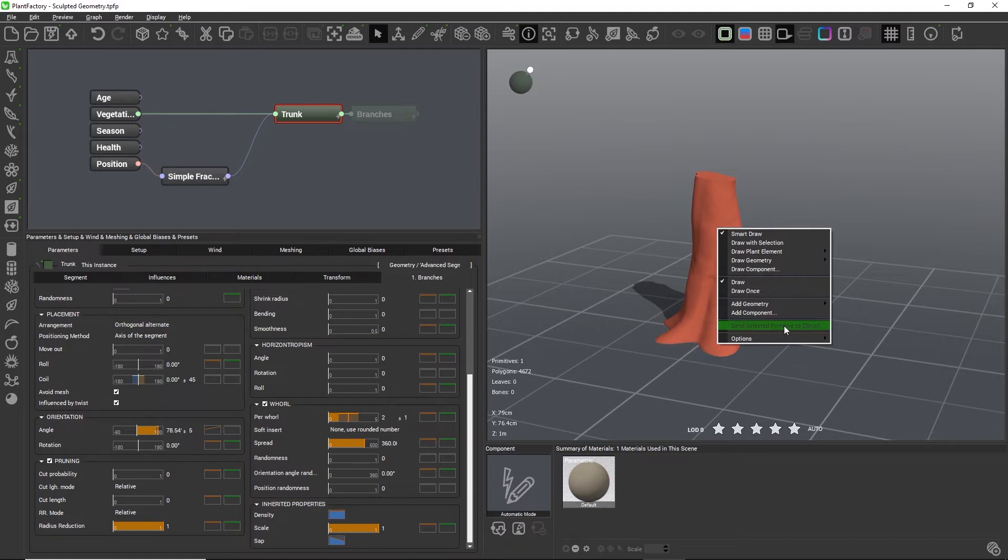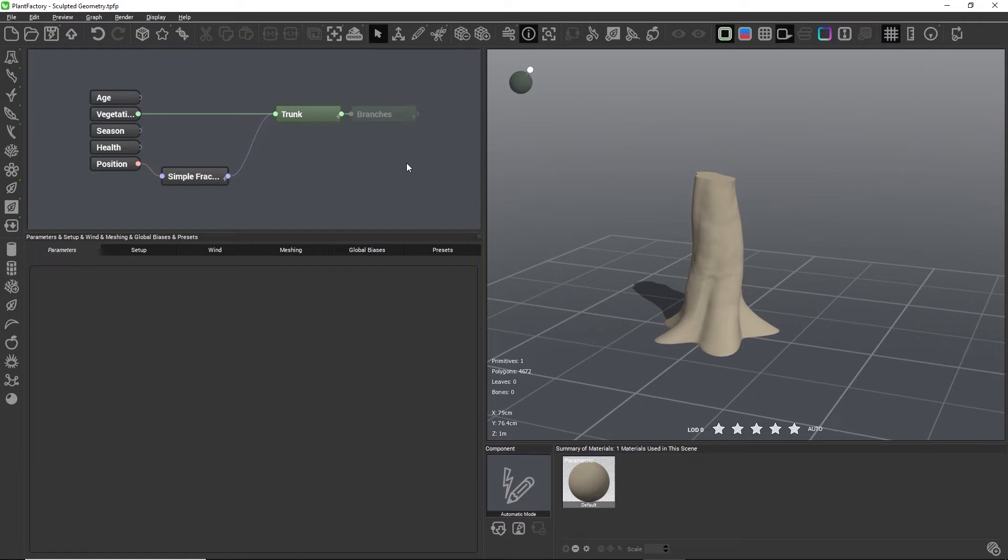If you are not a ZBrush user like me and this option is grayed out for you, no problem. You just need to use the traditional export functions to get the geometry into your favorite sculpting application.